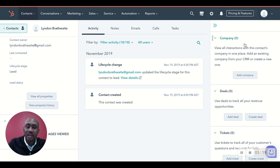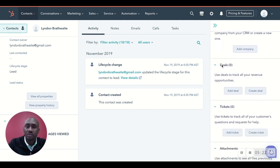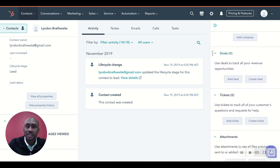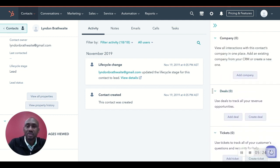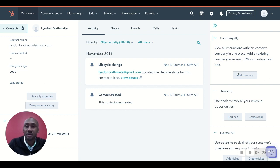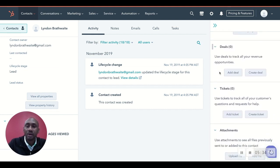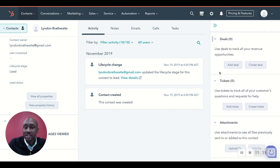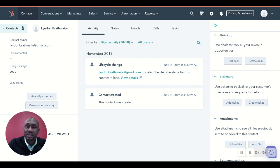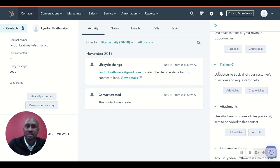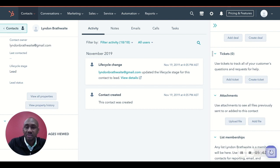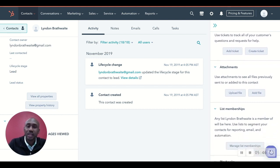On your right-hand side, this is where you have all of your deals, companies. So if Lyndon Brathwaite is working for a specific company, you can actually add the company if you have the company already in your database. Again, I'll show you how you create that and how you create the link. You also have your deals. So if there are deals that you need to create or add to connect it to this particular contact. Tickets, provided if you're a service-based organization and you need to create a ticket for this customer.